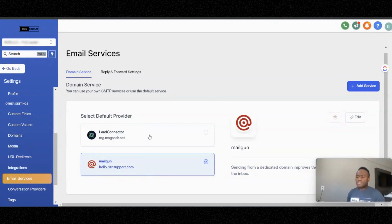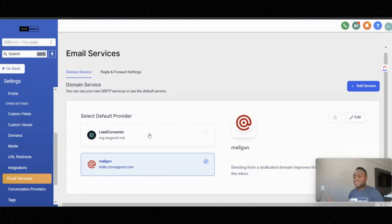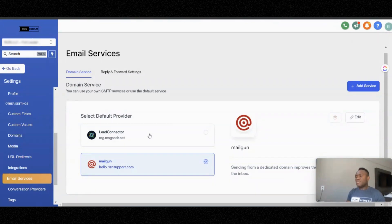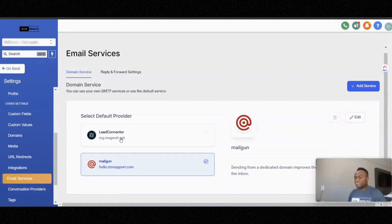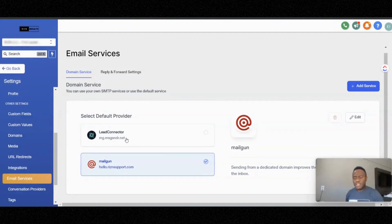If you're using the lead connector, a lot of people do and see good success with it. But I personally don't use the lead connector domain. That means when someone receives your email, it's going to show something like 'mg.msg' or 'send-dot-net.' I don't use that because I can't warm up the lead connector or the HighLevel inbox, but I can warm up my own inbox.